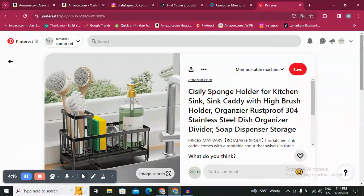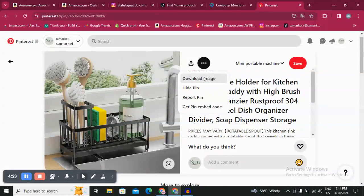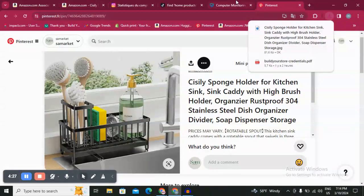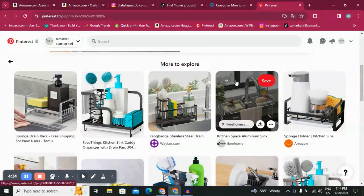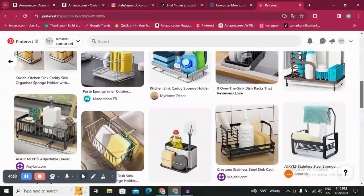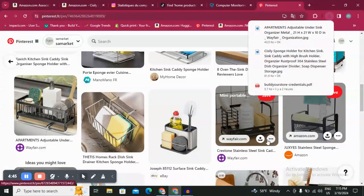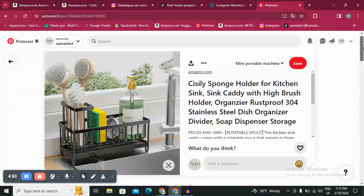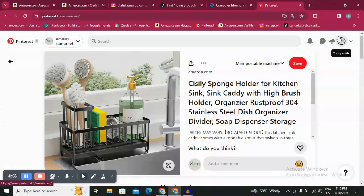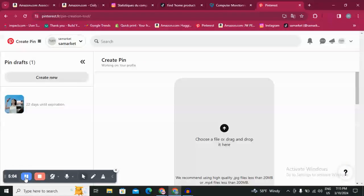Like you see here, this is the product. Now I'm going to click on this, download this image, and go to my Pinterest. I want more of these, so I'm going to download a few more images as well.